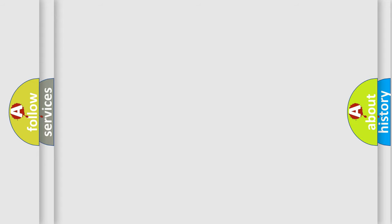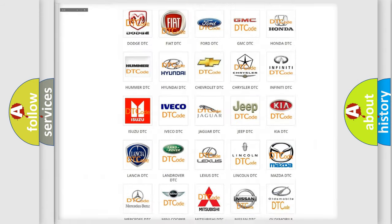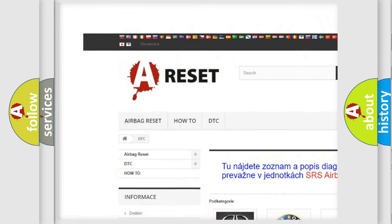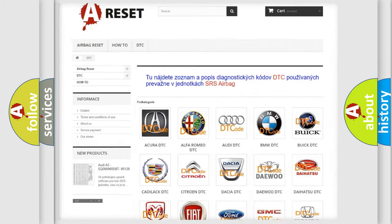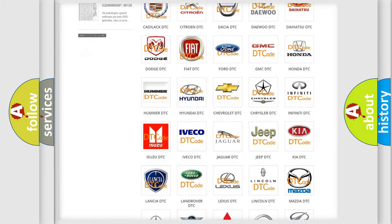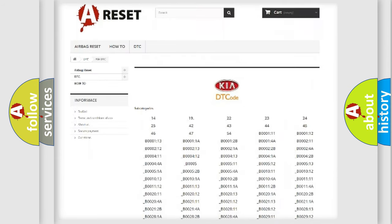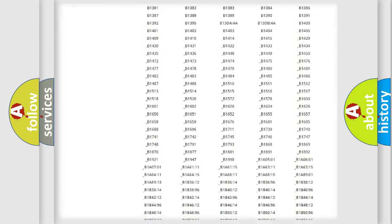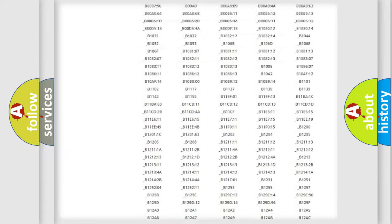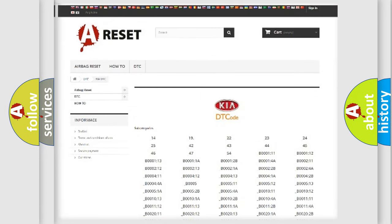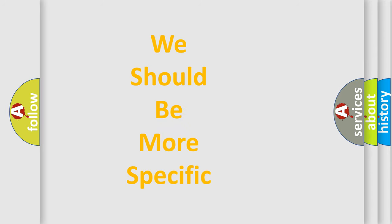Our website airbagreset.sk produces useful videos for you. You do not have to go through the OBD2 protocol anymore to know how to troubleshoot any car breakdown. You will find all the diagnostic codes that can be diagnosed in KIA vehicles, and many other useful things. The following demonstration will help you look into the world of software for car control units.